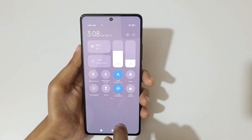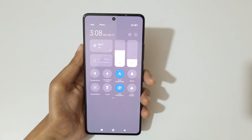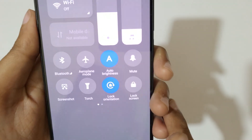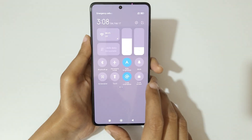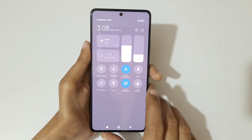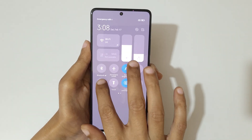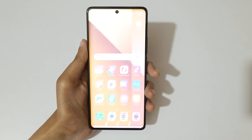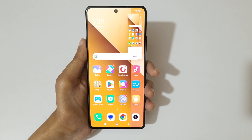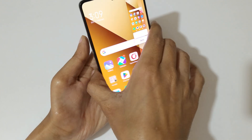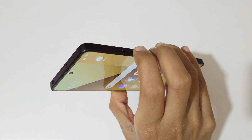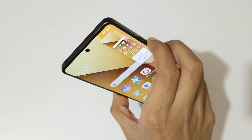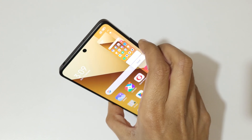If you swipe from the top in the notification center in the quick settings, you can see a screenshot button. Tap on screenshot to take a screenshot really quickly like this.